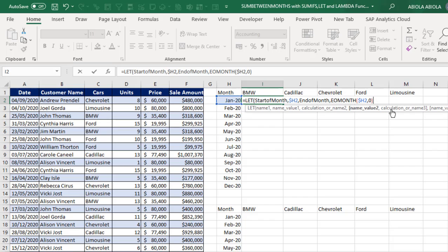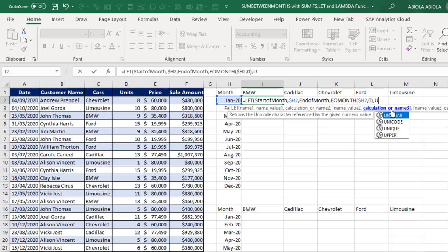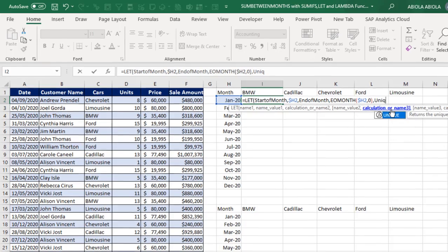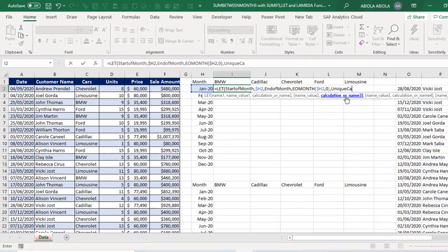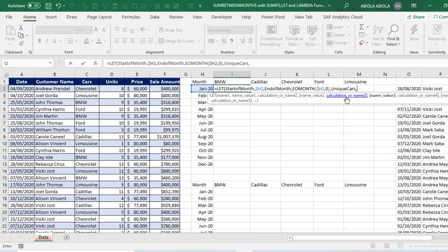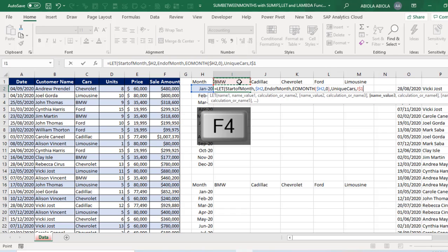And I close that up. Comma. So for the name three, I'm going to use unique cars. Comma. And I want to reference the value in cell H1. Now I'm going to make that to be a relative mixed cell reference also by locking down the row. F4 key one, two.